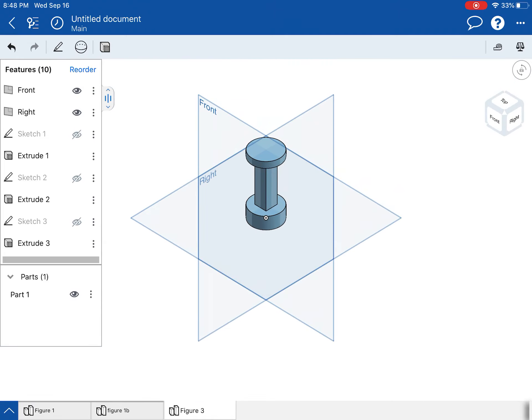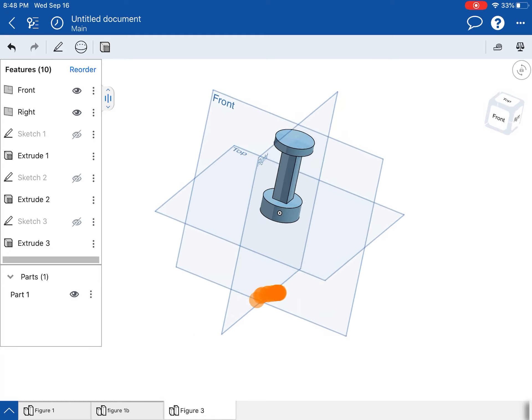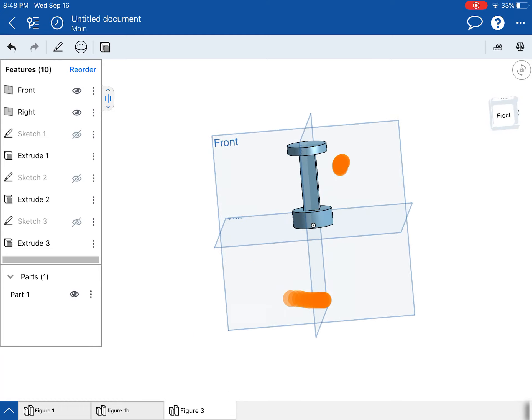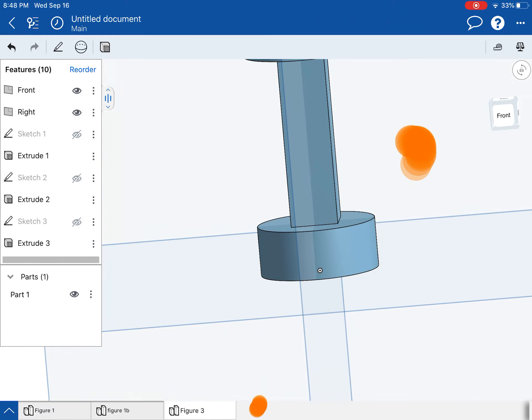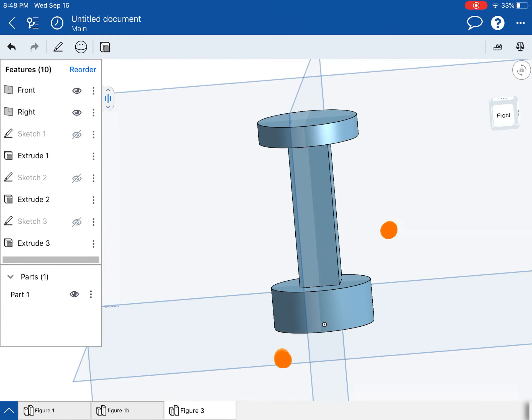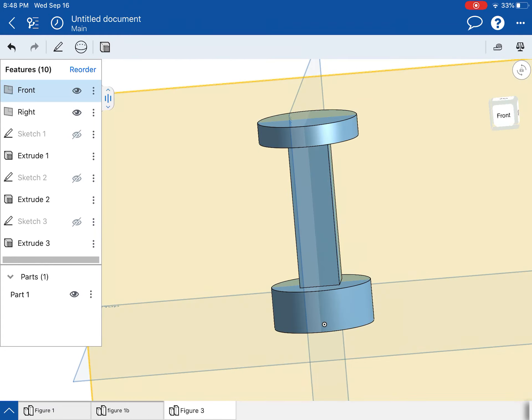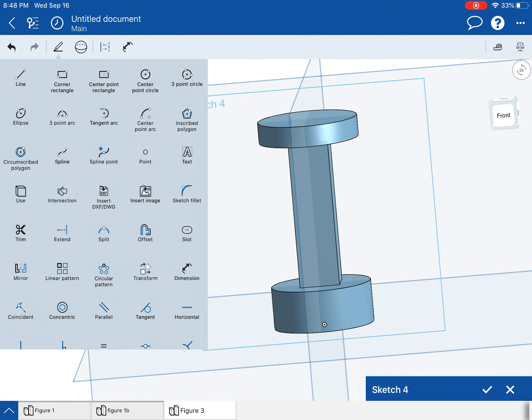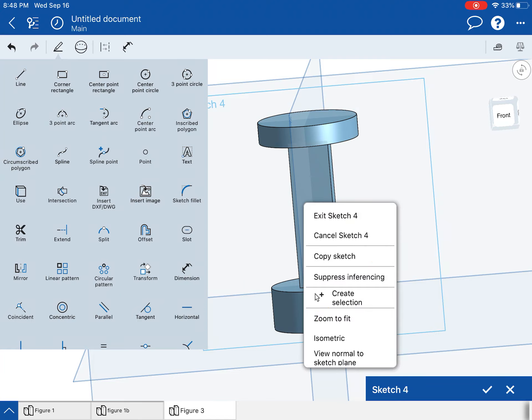So I'm going to go ahead and set this to isometric so I can see the part really well. And now I need to make some holes and those holes go right here on this surface. So I'm going to notice that because I had everything centered, this is going to make it a lot easier. You'll see in just a second.